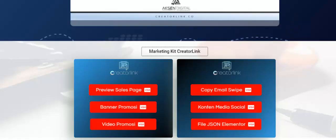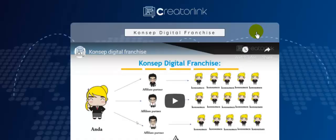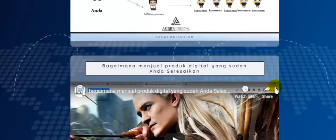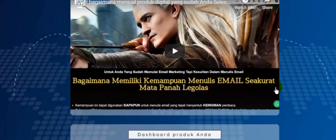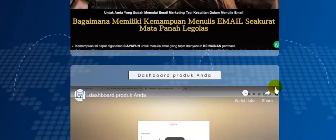Selain itu, di bagian digital franchise, Anda akan menjelaskan apa itu konsep digital franchise, terus bagaimana menjual produk digital yang sudah Anda selesaikan, dashboard produk Anda,